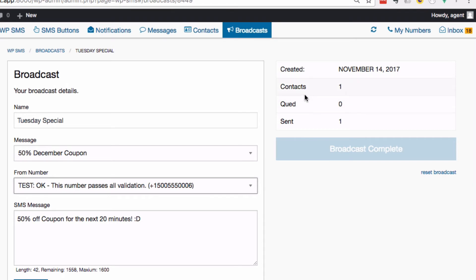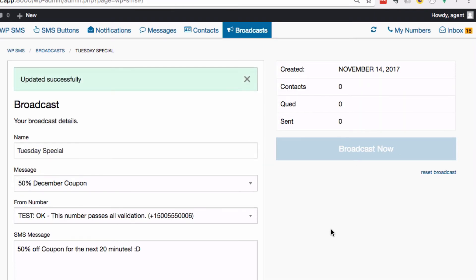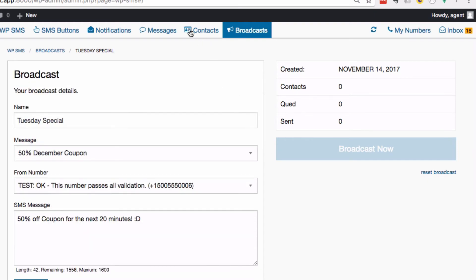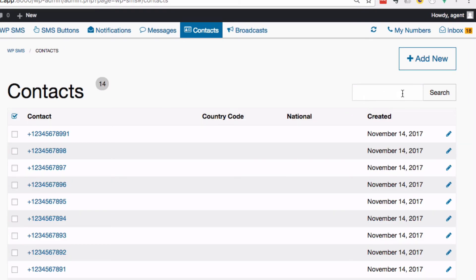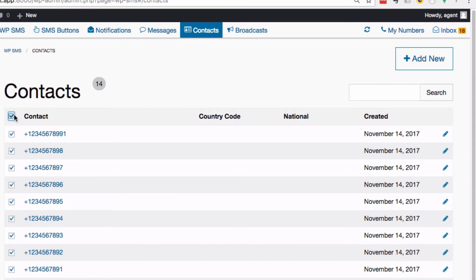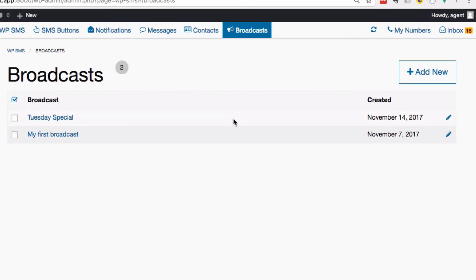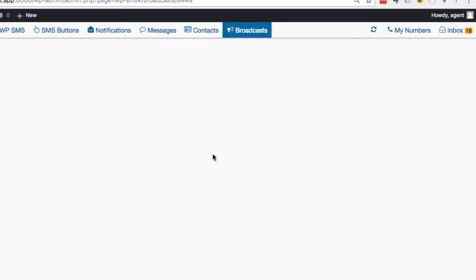Let's reset this broadcast because I've already sent this one out. There we go. Now if I want to bring contacts into this broadcast, look how easy it is: I go to my contacts, I can do a search here to find the contacts I want. I'm just going to select all of them - 14 here - and I'm going to go back to broadcast.